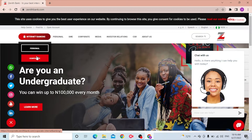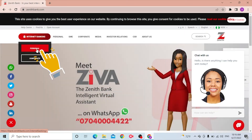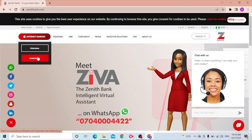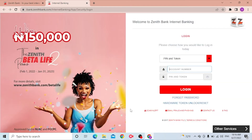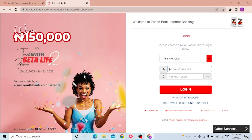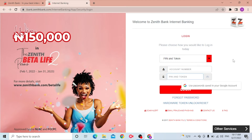Click on either Personal or Corporate depending on which one you want to log into. For me it will be Personal, so I'll be clicking on Personal. The login process for both is similar — you will be required to enter the details you registered with at sign-up. For personal internet banking, you'll need to enter your account number and your PIN and token, then click Login.